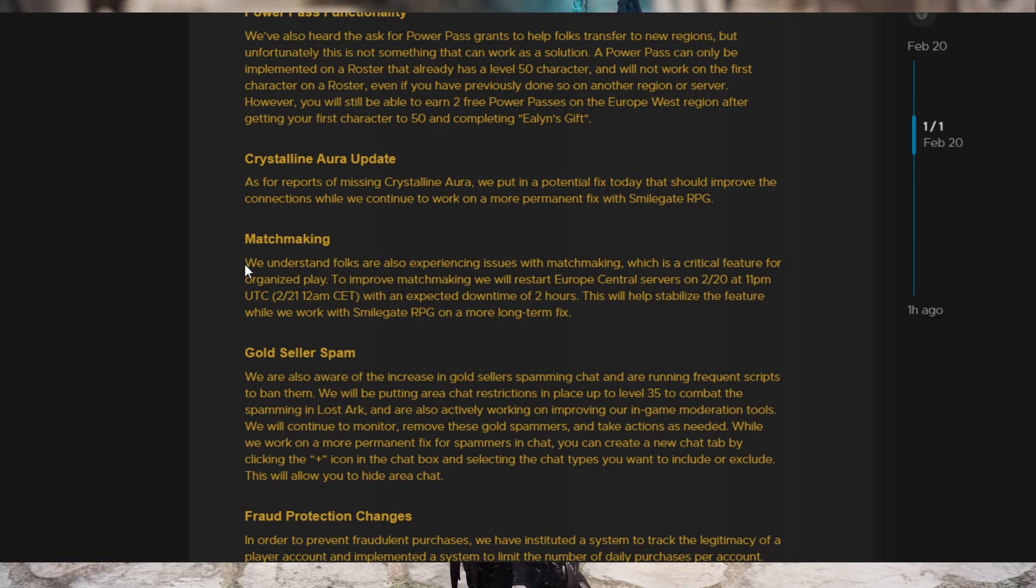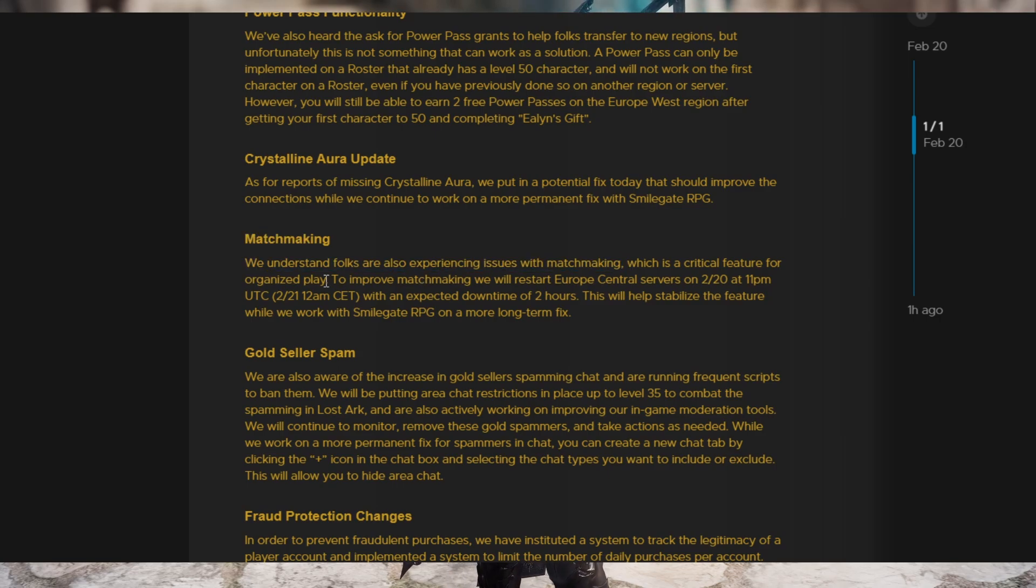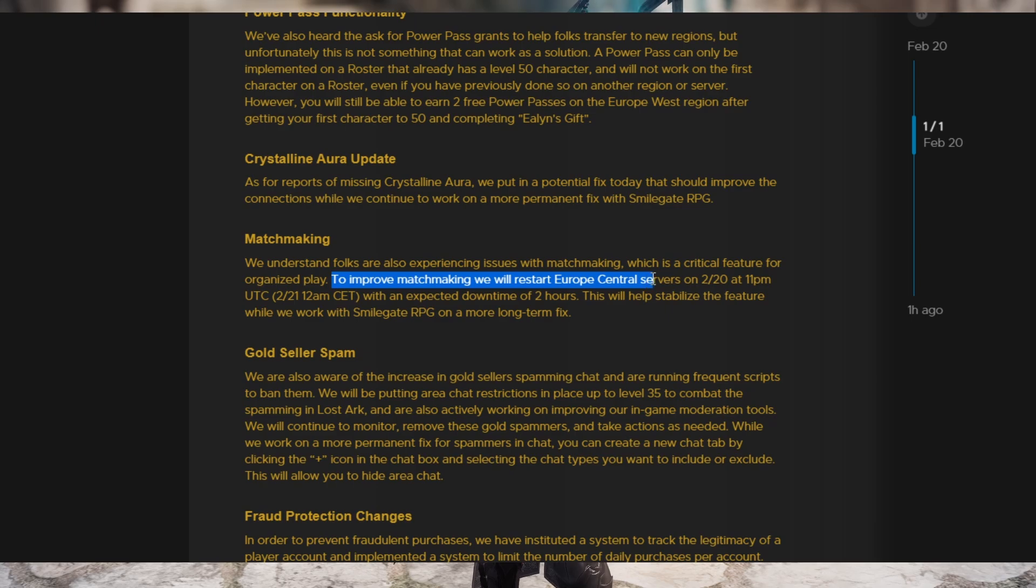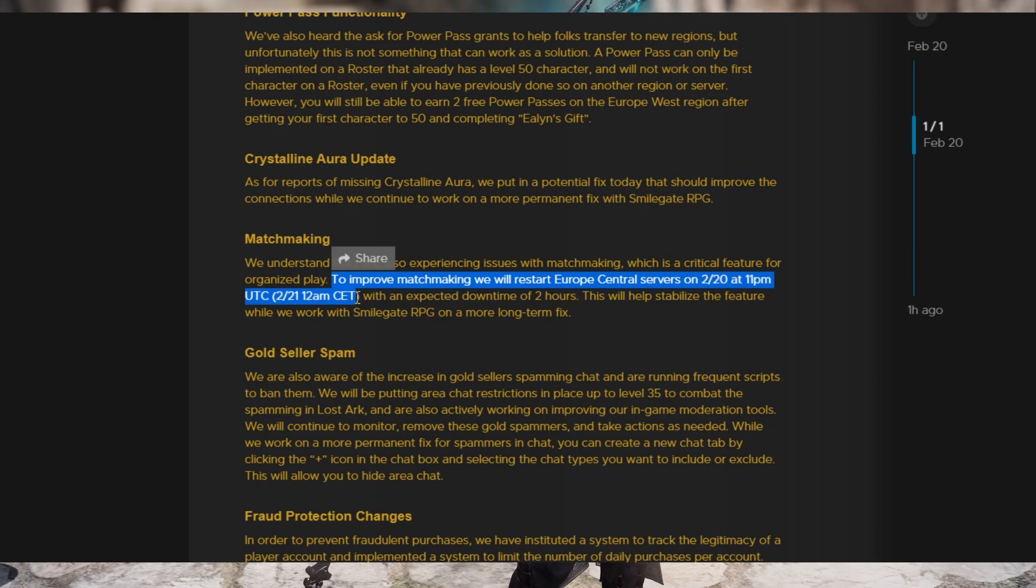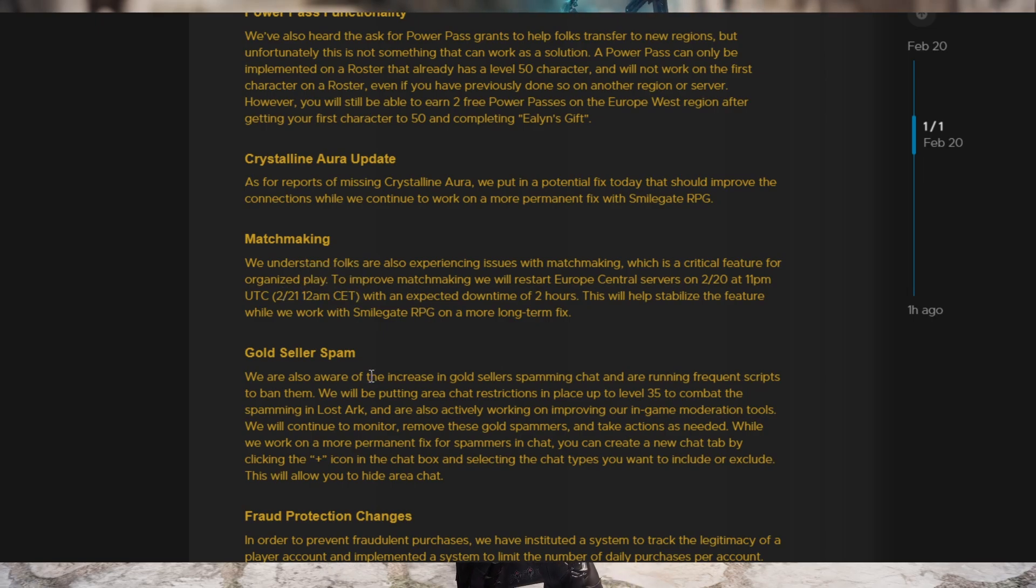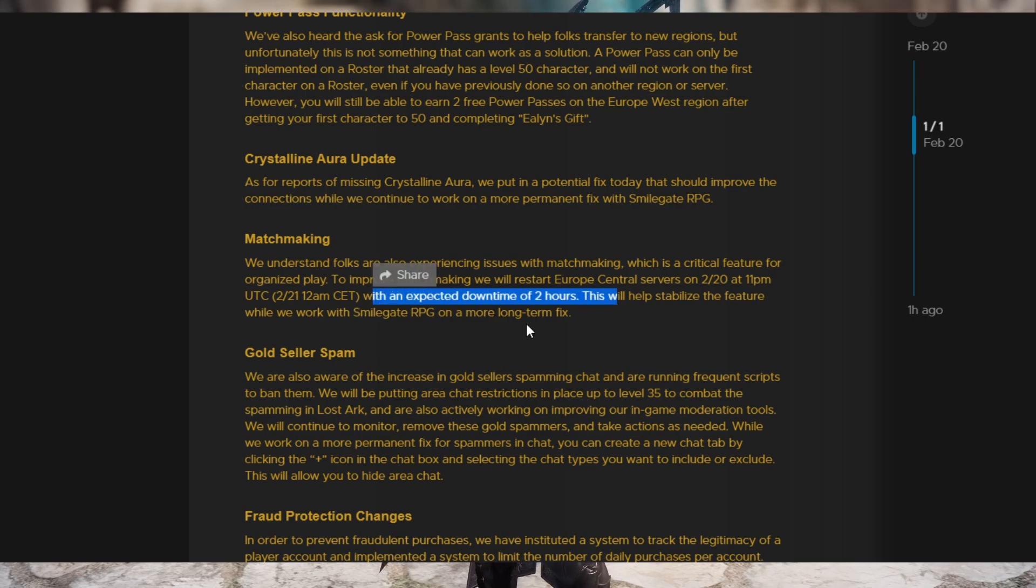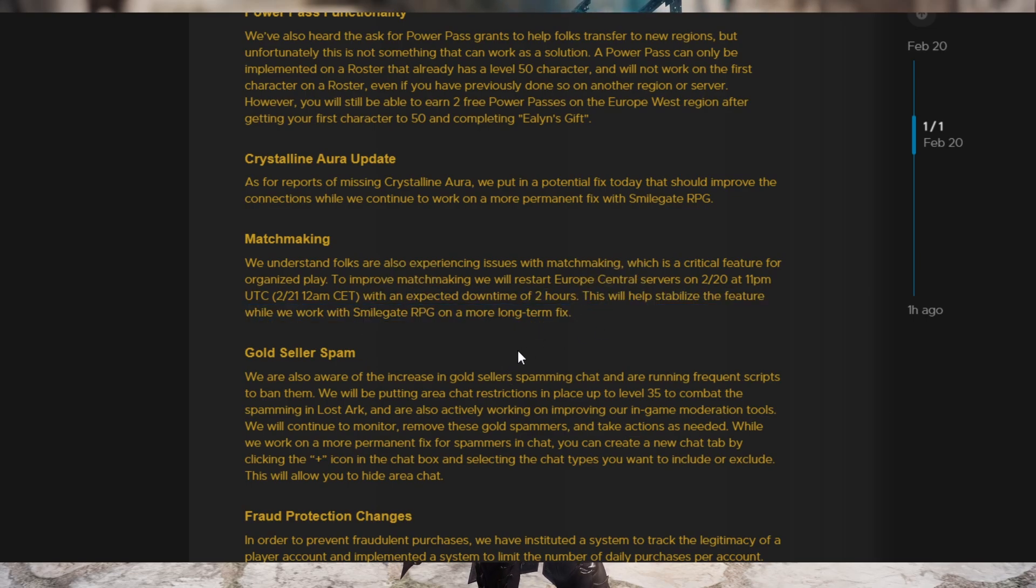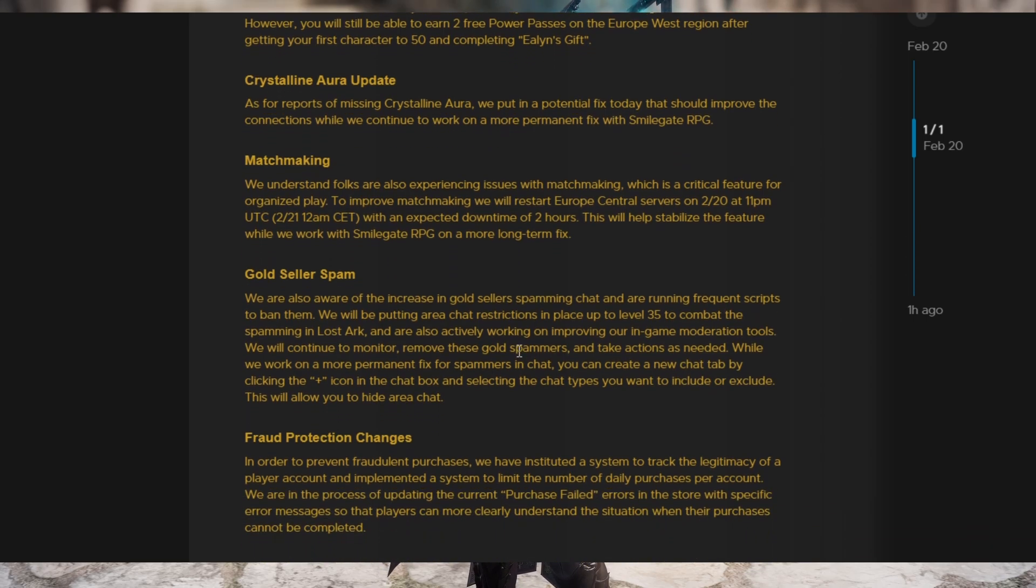As for matchmaking, there's apparently issues with matchmaking. They're going to restart all EU central servers tonight, which, by the way, is going to be a downtime for two hours tonight at 12 a.m. CET, which I'm not sure exactly what time that is. And downtime is two hours and it'll help stabilize the feature and they're working with Smilegate RPG to try to make a long-term fix to make matchmaking work correctly.